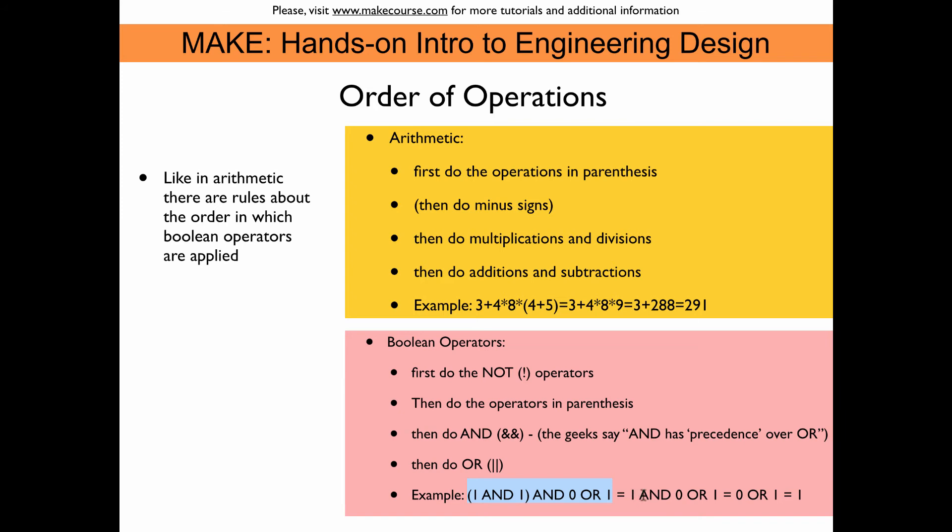So we would combine one and zero, so that gives of course a zero, right, because both AND inputs have to be one to yield the one at the output. So we get a zero here and then we OR this with one. And of course one or zero gives us a one. So the evaluation of this entire statement is a one. So according to this theory the LED should blink.